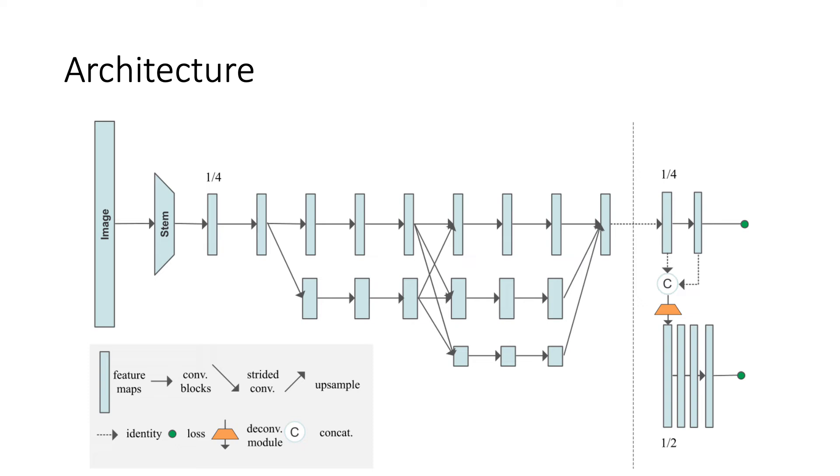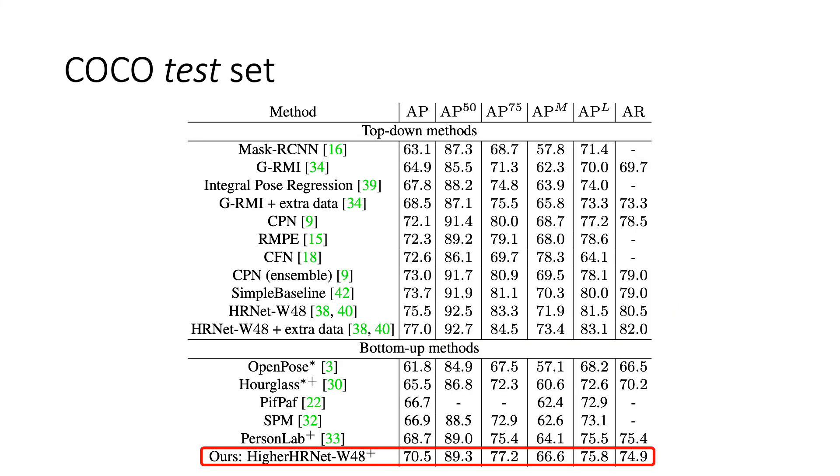HigherHRNet is built upon the HRNet with a high-resolution feature pyramid. The high-resolution feature pyramid is constructed by 4x4 convolution with stride 2, followed by four residual blocks.